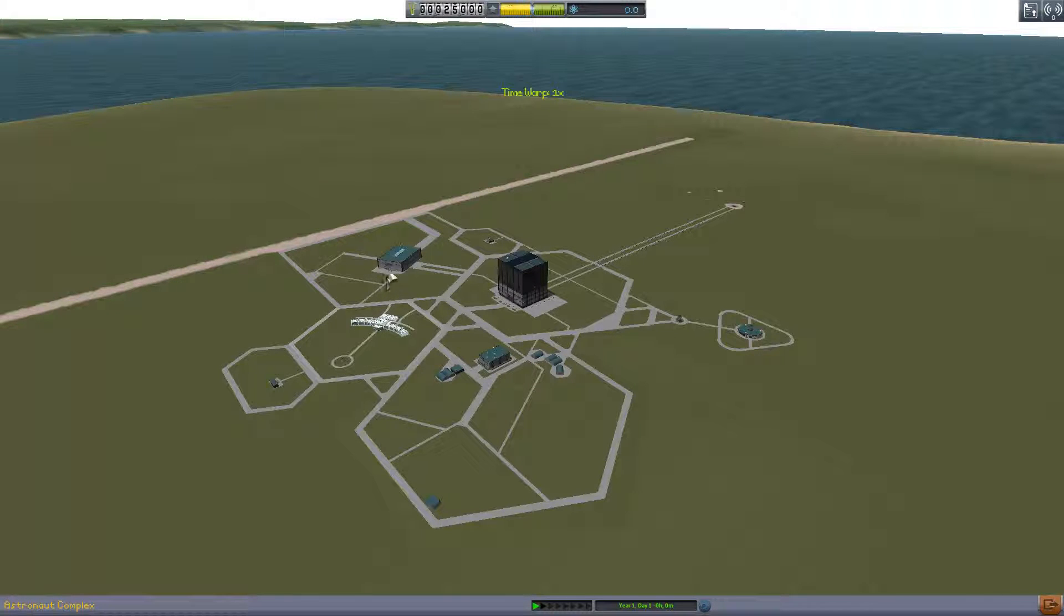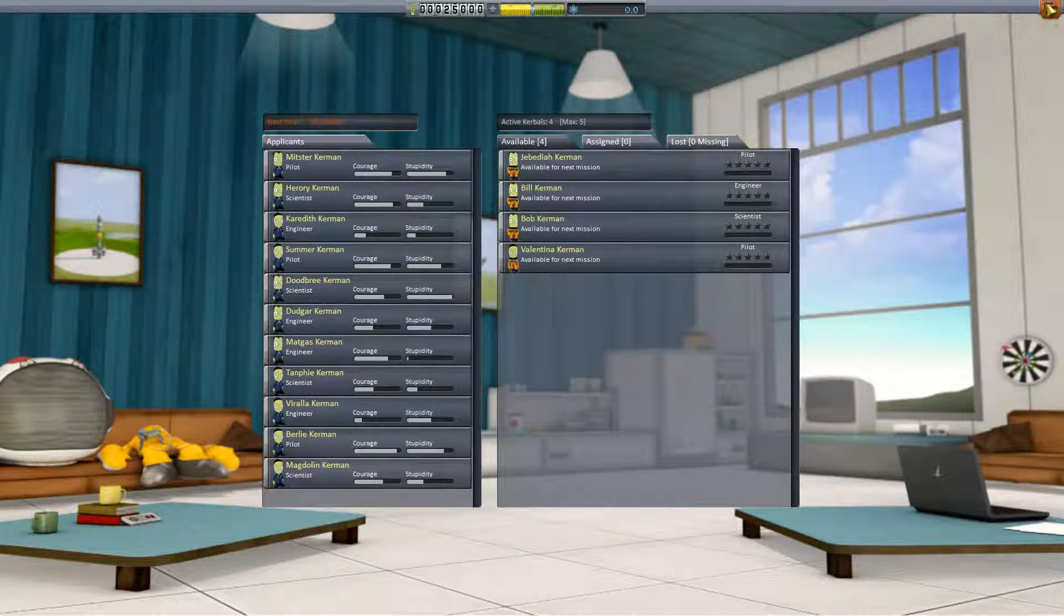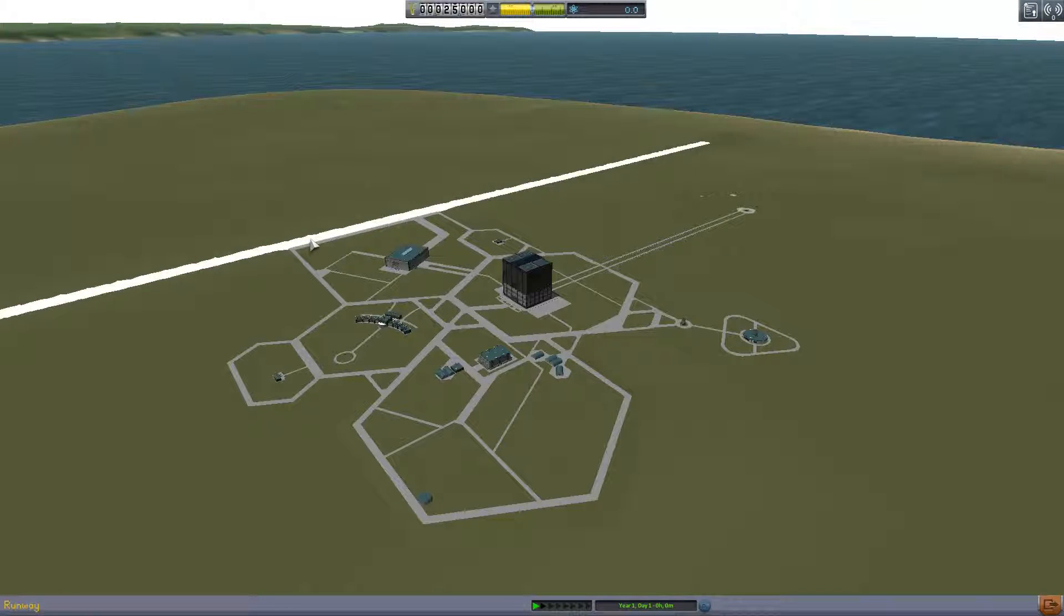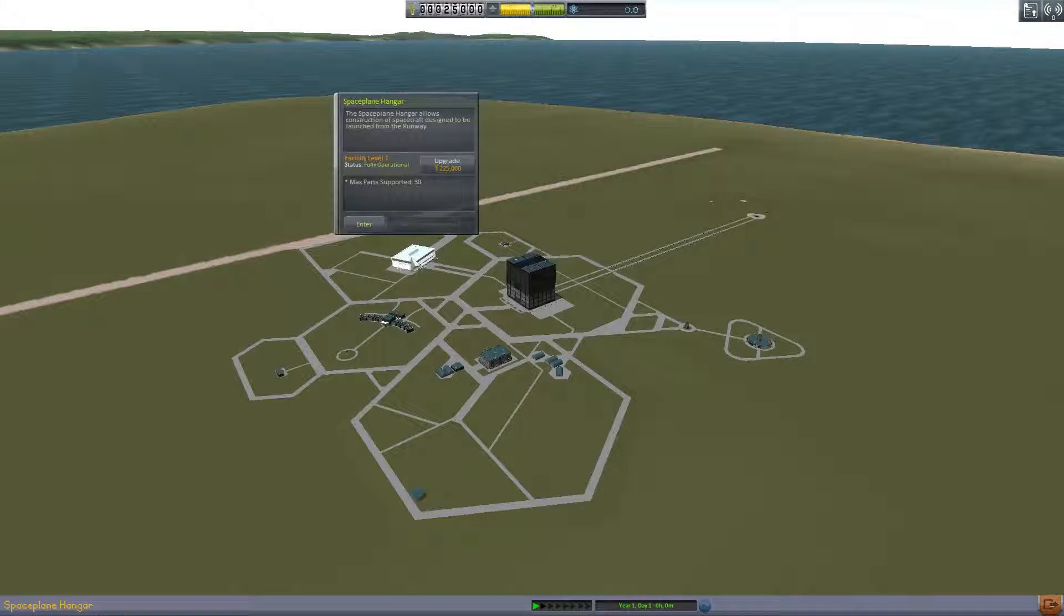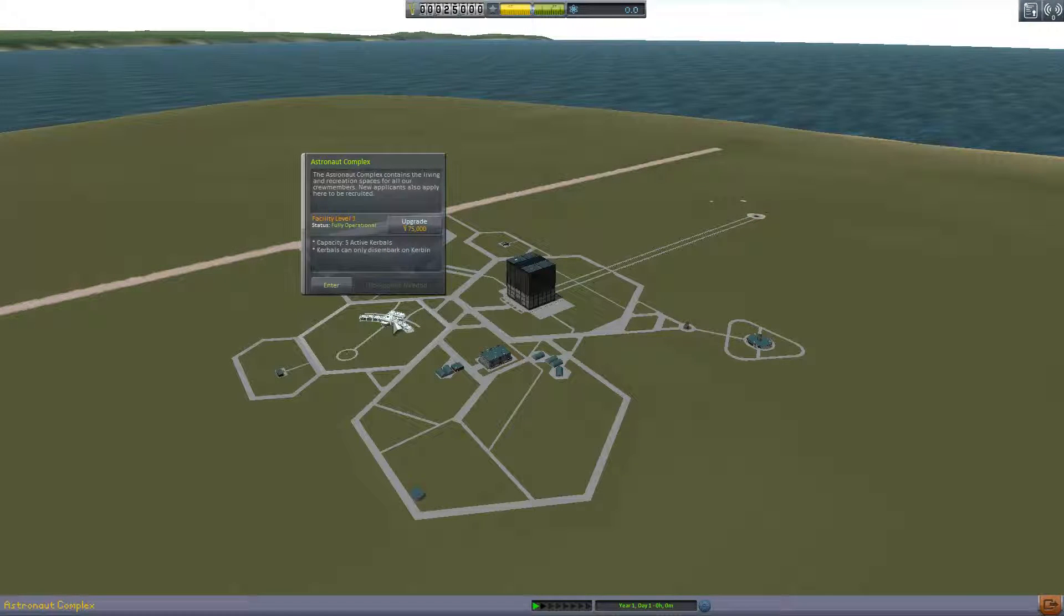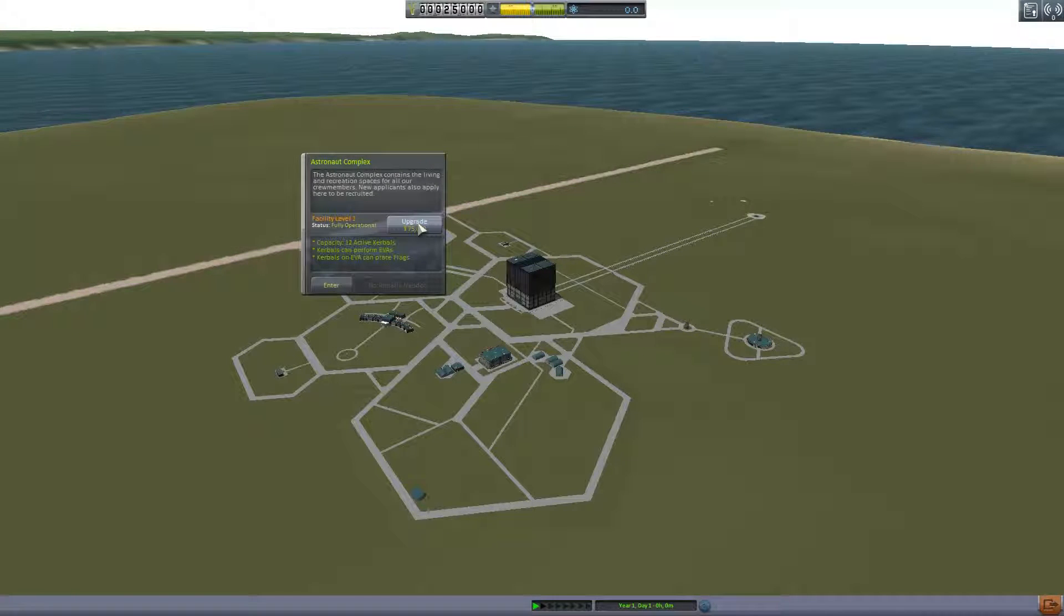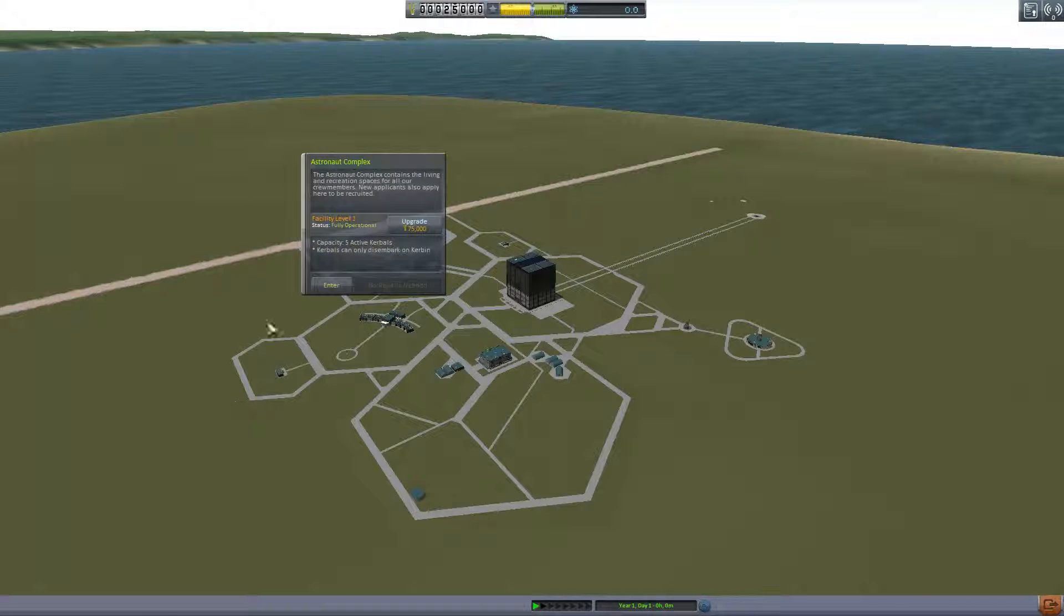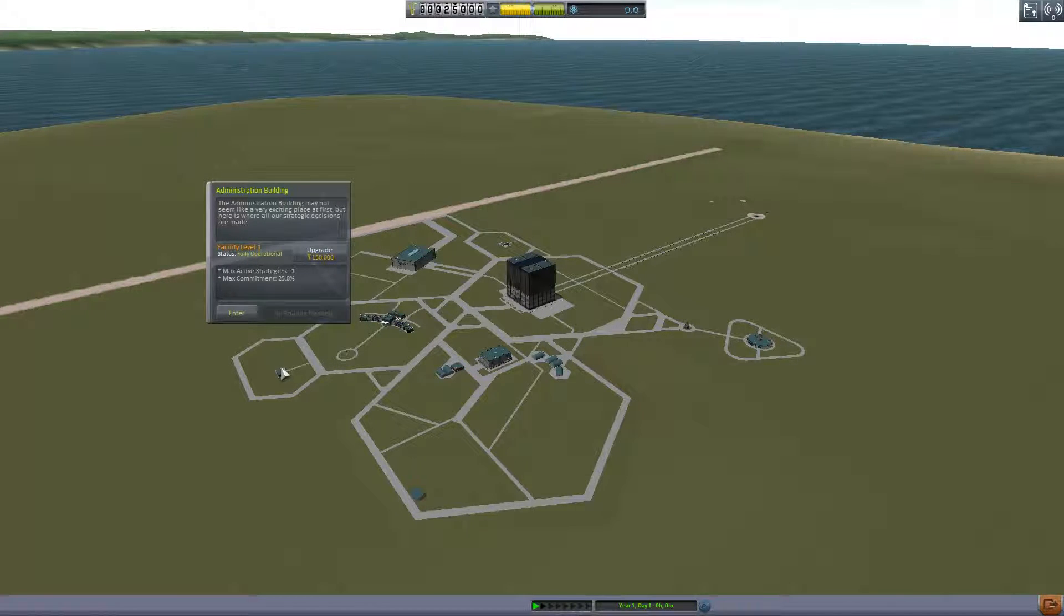We have a runway. There is a runway, it's not very good one, but there's a runway. Max weight 18 tons. If I upgrade even once it goes to 140 so we can actually do some real stuff. This is the spaceplane hangar that when we entered crashed the game. This is the astronaut complex, contains the living and recreation spaces for all our crew members. New applicants are also applied here to be recruited. Capacity is five active Kerbals. This is the administration building where all strategic decisions are made.